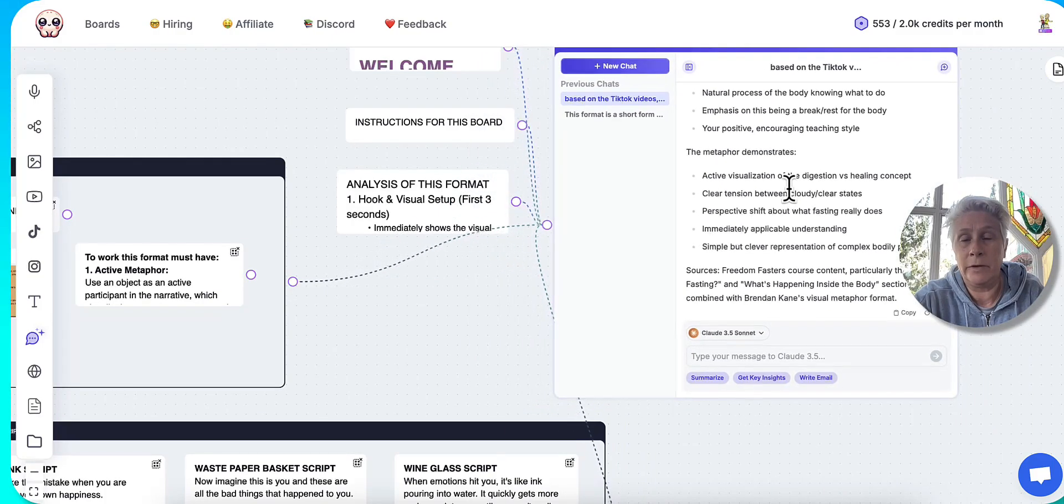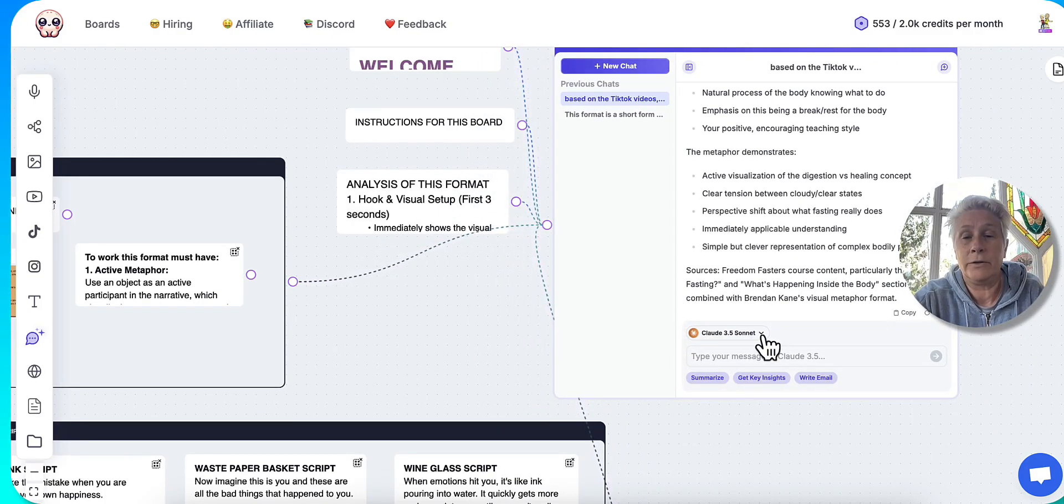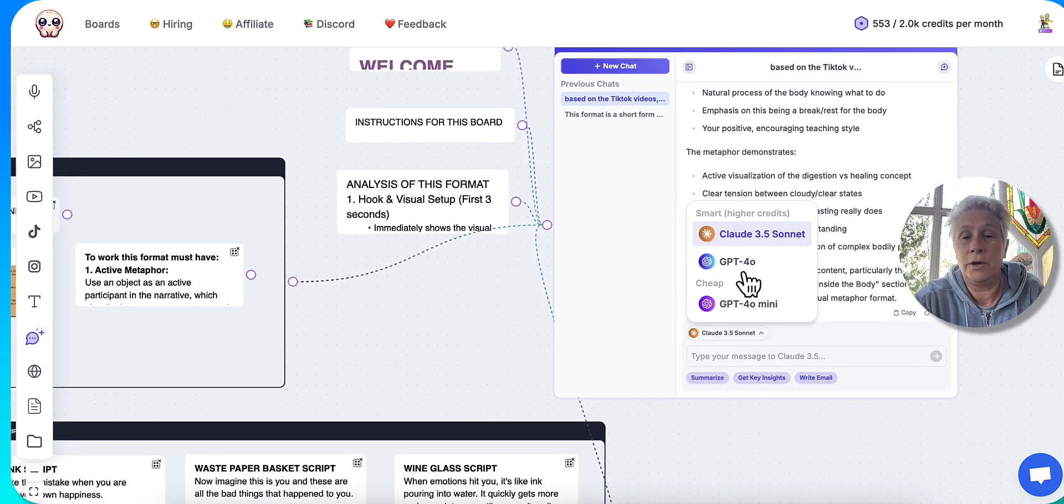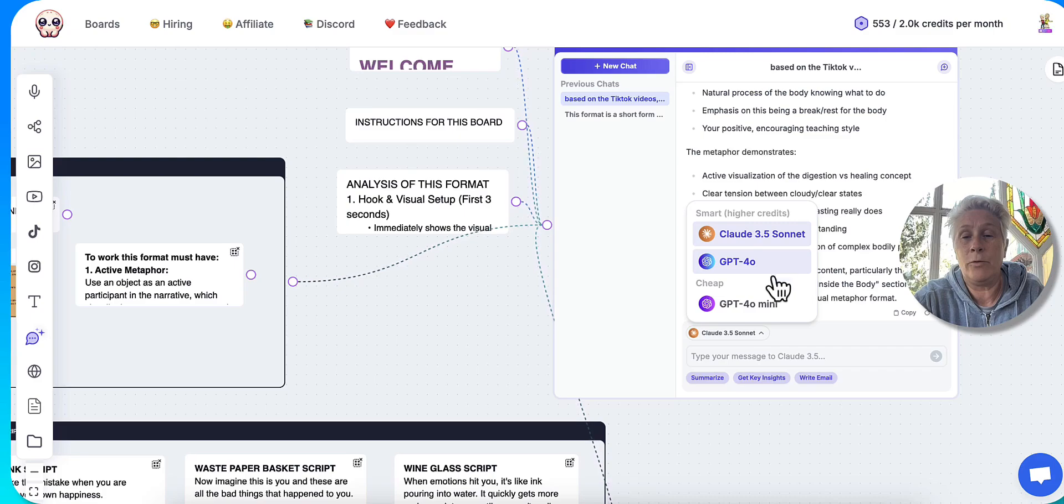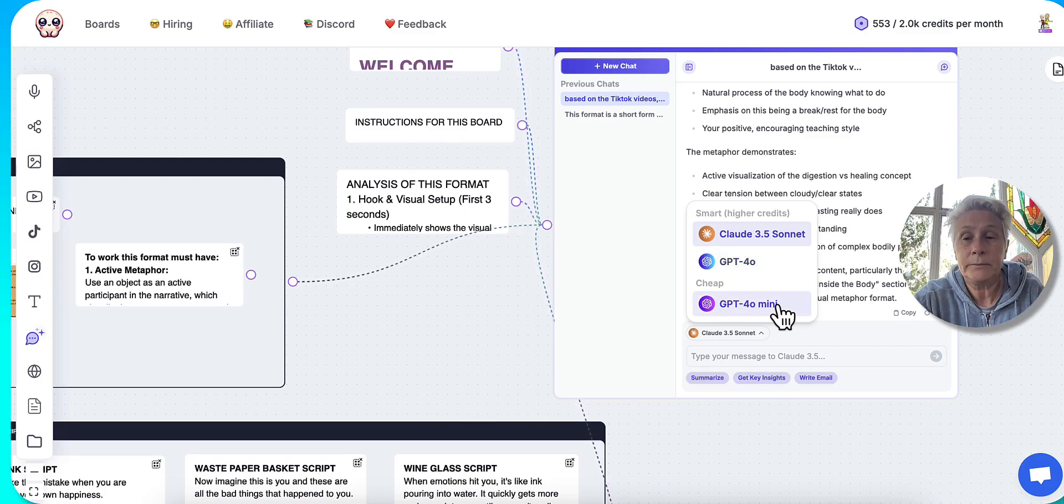So the good thing is, I've never used Claude before, but it actually allows you to use Claude, ChatGPT-4, or ChatGPT-4 Mini. And you can just go between them.